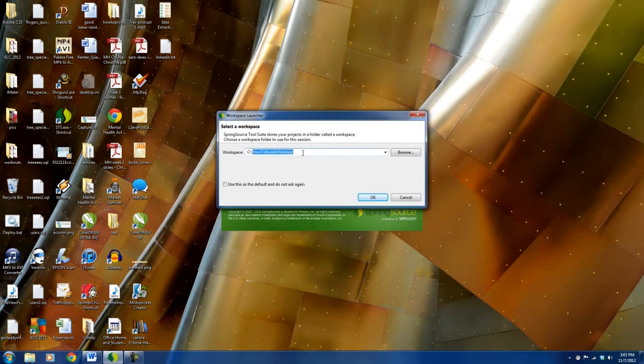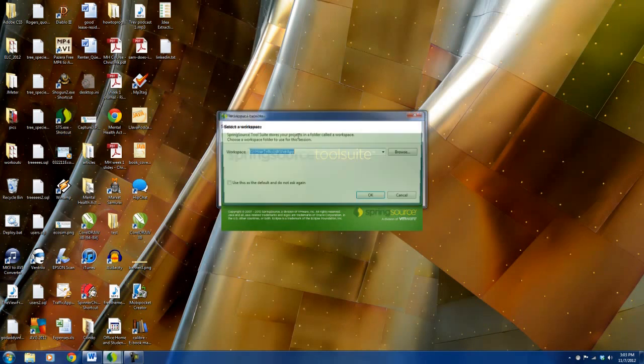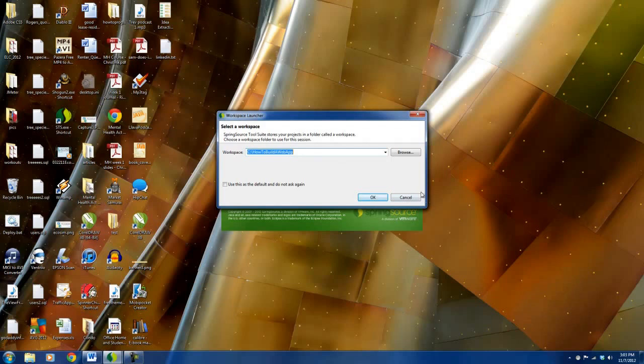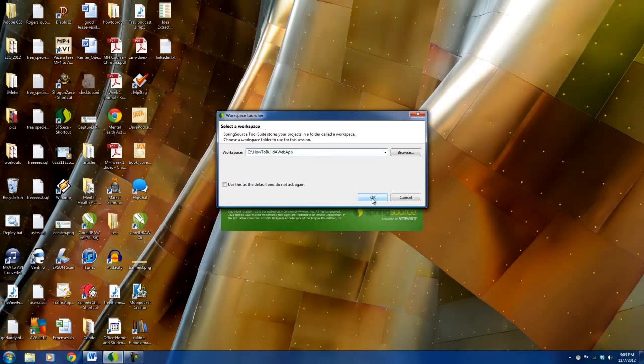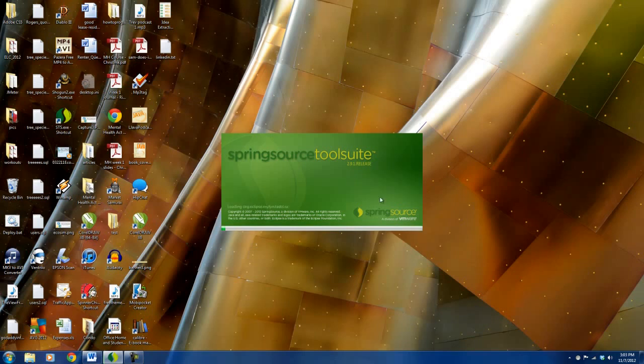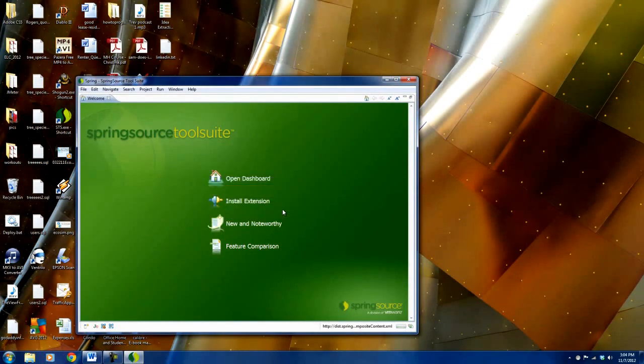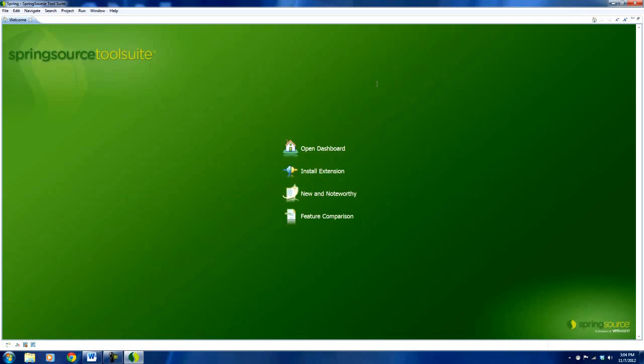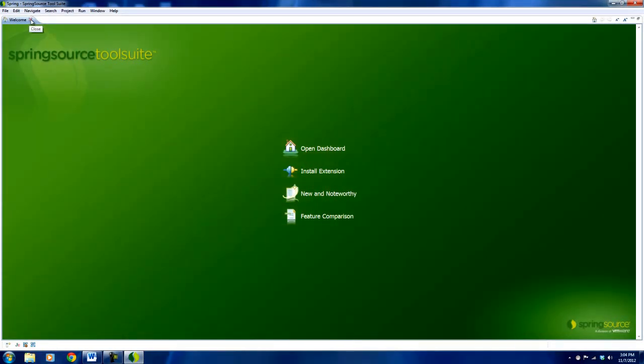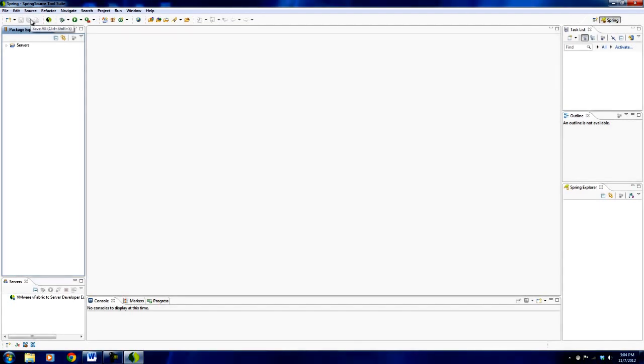When you launch your Spring Source Tool Suite, you'll get this screen to select the workspace. I just literally typed in 'how to build a web app'. Your workspace is kind of like your desktop for your programming. This doesn't exist yet, so I just say OK and it'll create it and start up the Spring Source Tool Suite. This is your welcome screen. Usually I just close the welcome screen and I'm presented with the default Spring view.